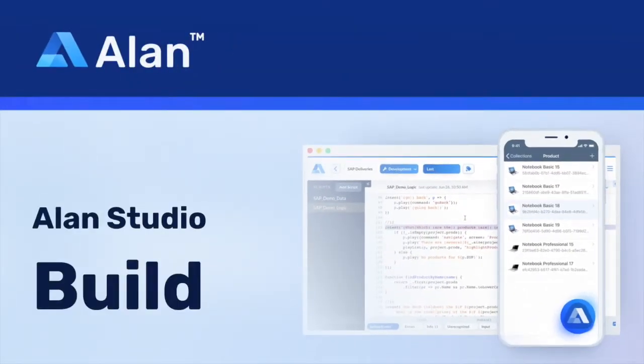In this video, we will cover a walkthrough of Allen Studio to build your conversational voice script.